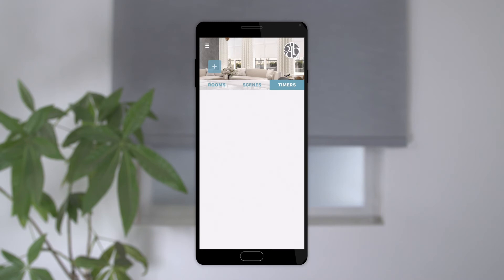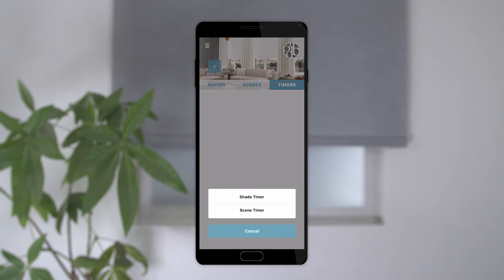Select the plus sign to begin. The app will ask if you want a shade or scene timer and the setup process for each is the same.